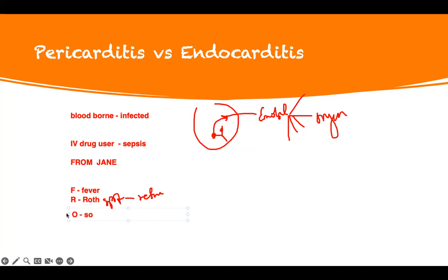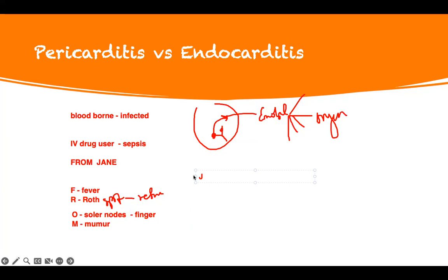O is Osler nodes — look at your fingernails, you see a spot there. Then M — the valve itself is destroyed, that's the murmur. And J — Jane itself: Janeway lesions.